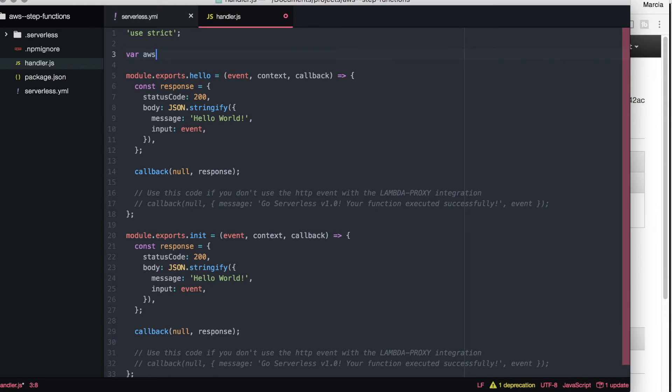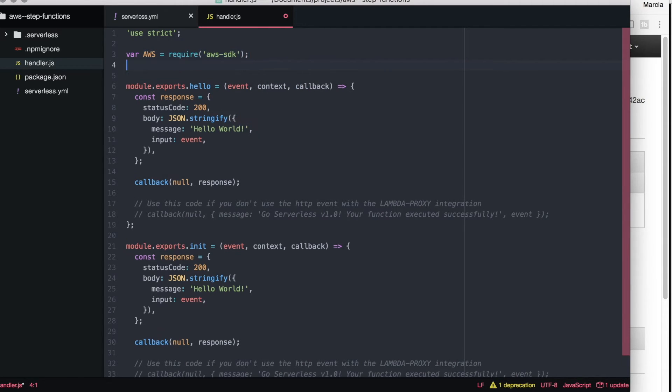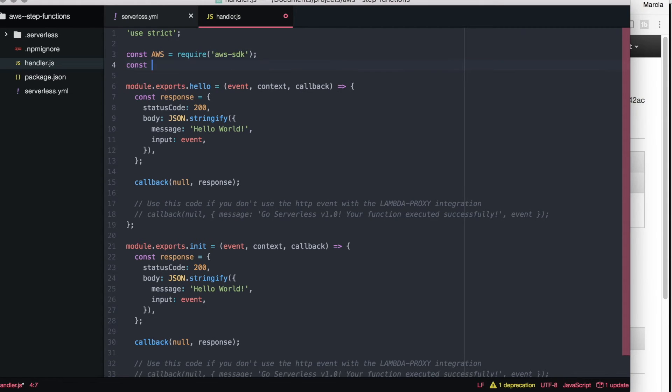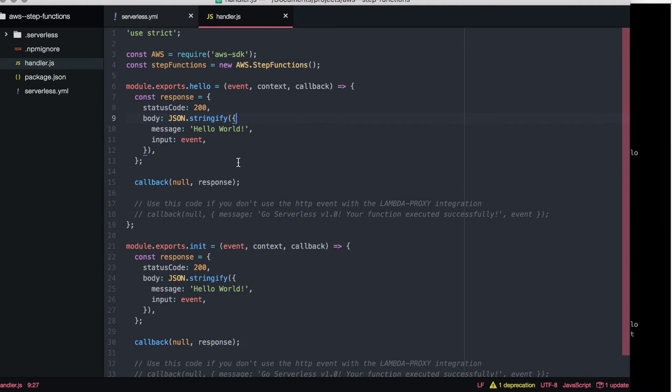The tricky part here, well it's not tricky, it's just that we need to call this library from the AWS SDK. It's called step functions and you will use that machine that will allow us to execute this state machine.